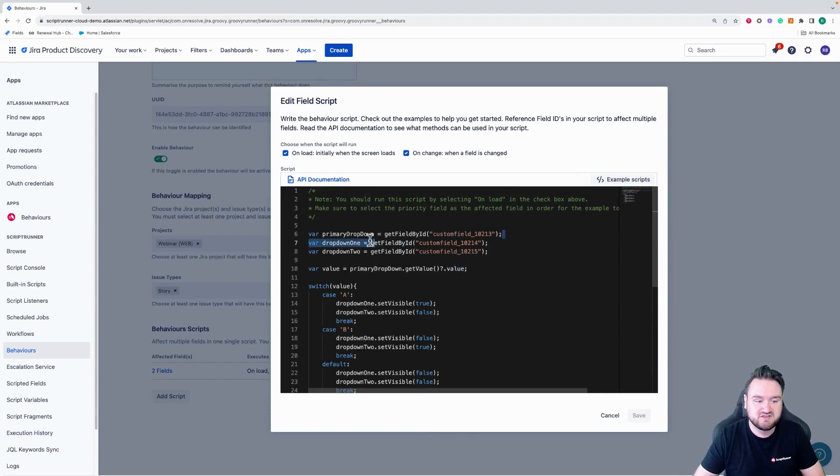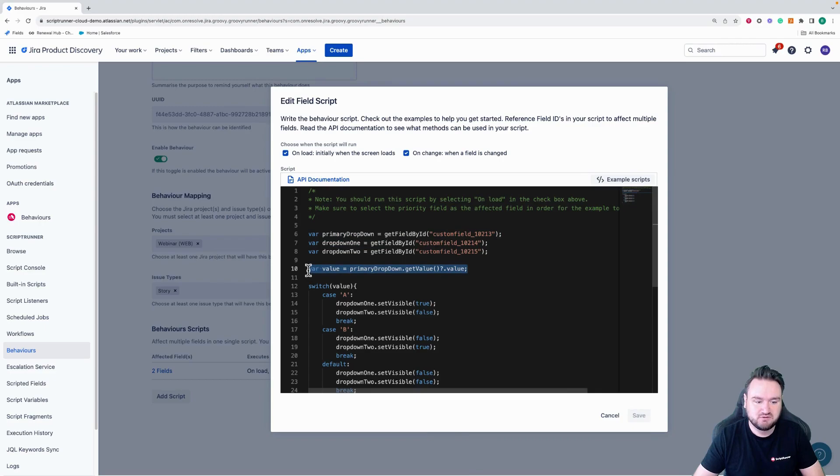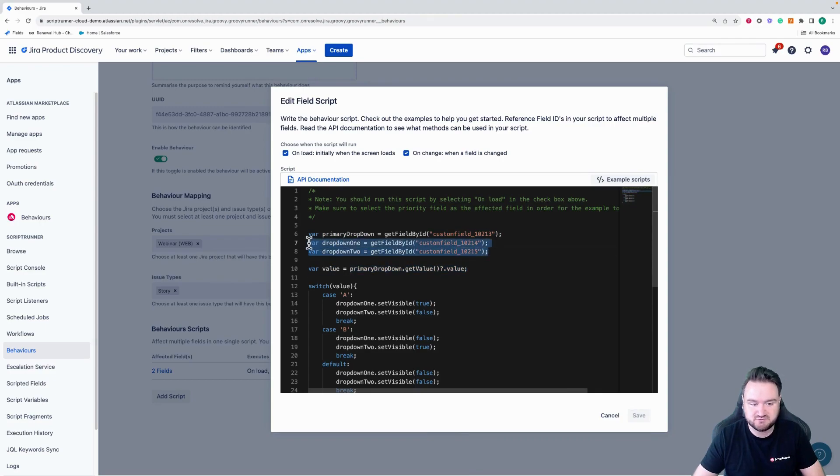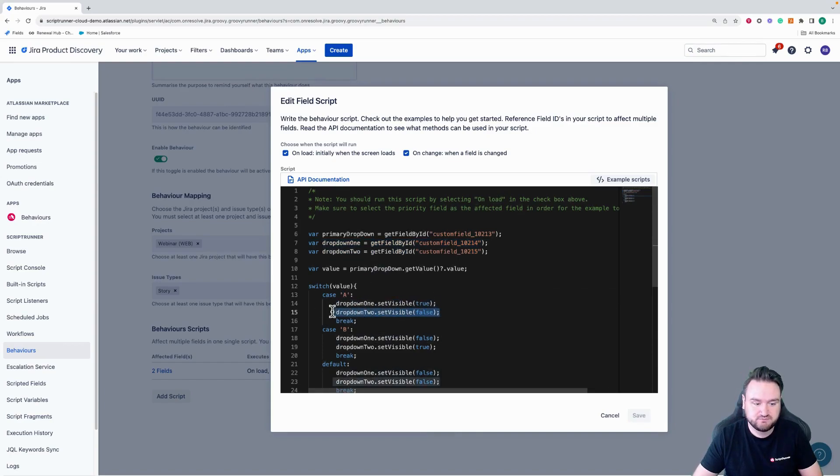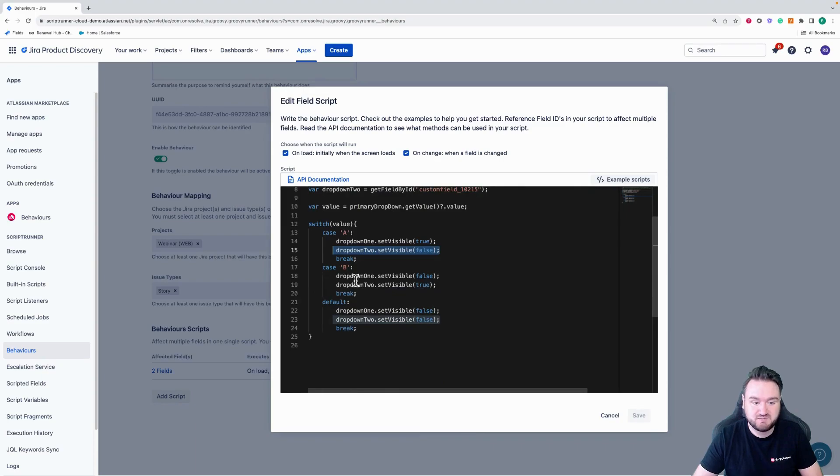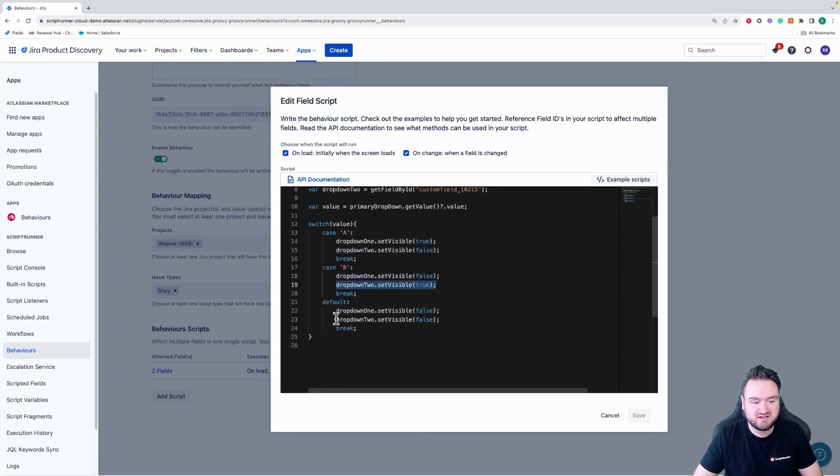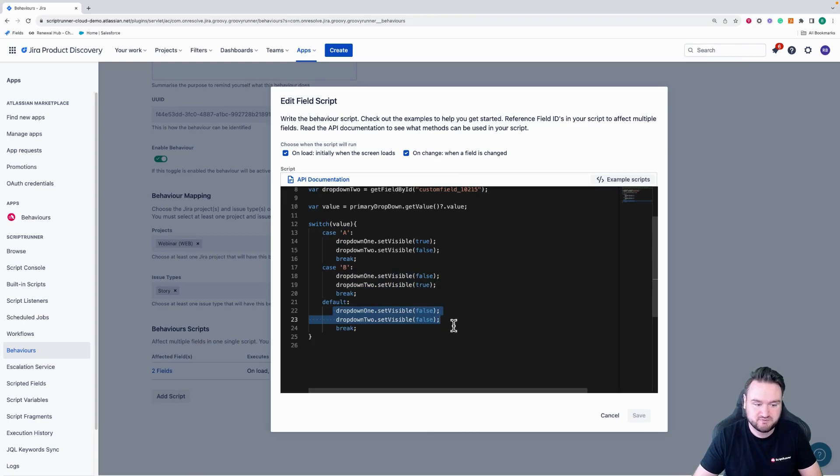So we get the primary drop down here, we get the value of that drop down, and then we also get two sub drop downs. And then based upon the value, if it's A, we show one and we hide two. If it's B, we hide one and we show two. And if it's anything else, we hide both of them.